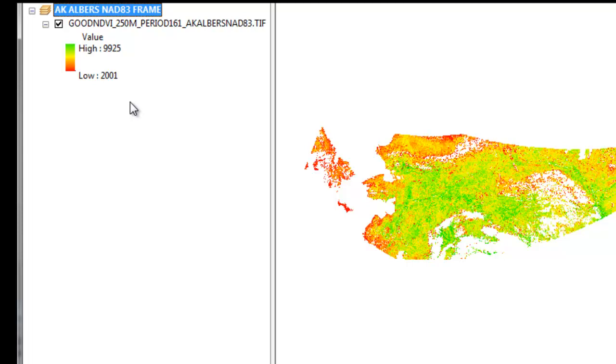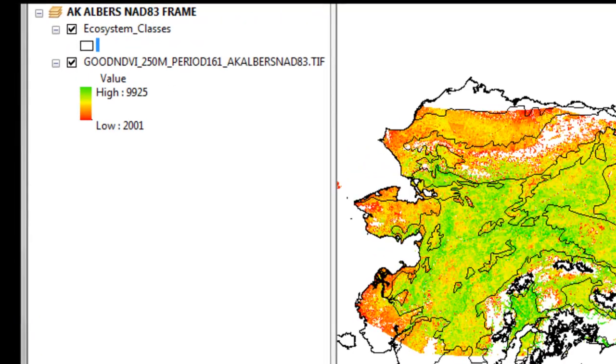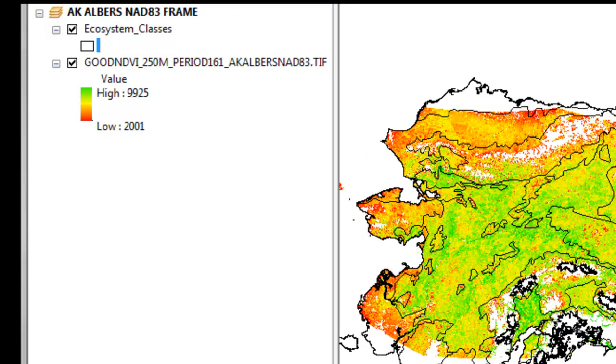So what you need to do now is add the ecoregion polygons into this Alaska Albers data frame. And what we'll do is use the zonal statistics as table tool to ask about the average NDVI within these ecoregion polygons.